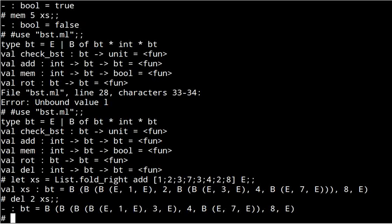So we started with one two three four seven eight and we ended up with one three four seven eight. So the removal worked. Okay, so that's binary search trees.